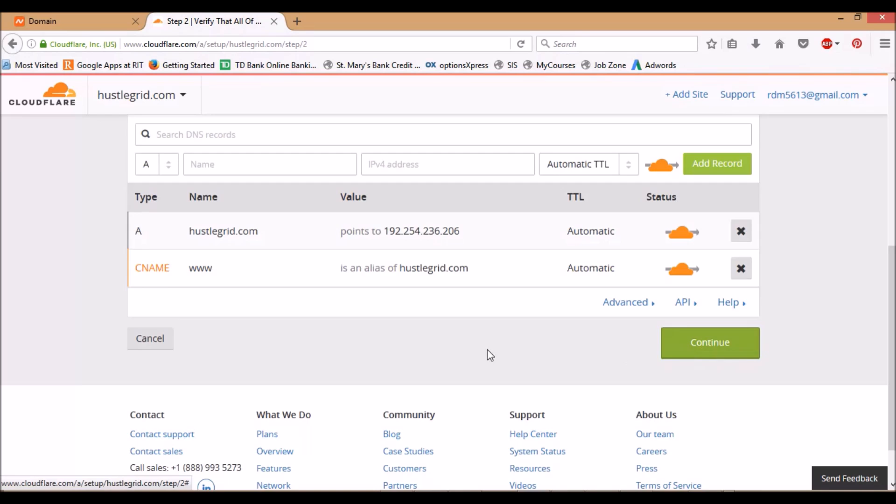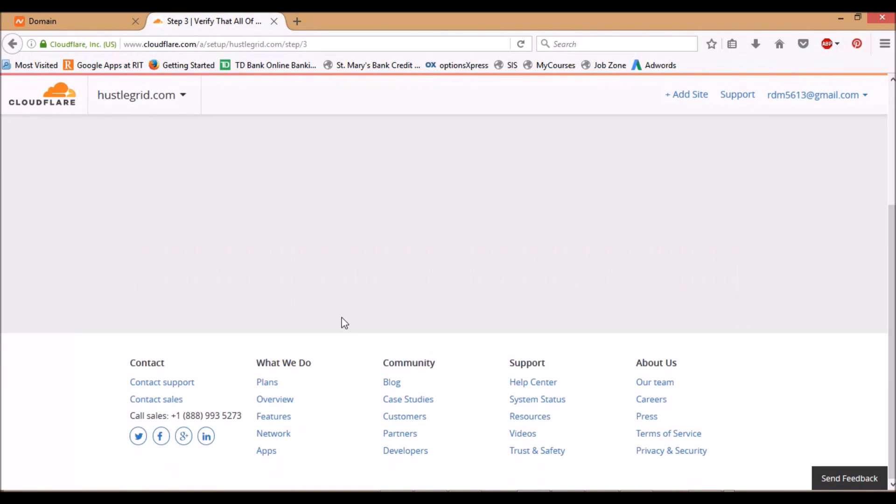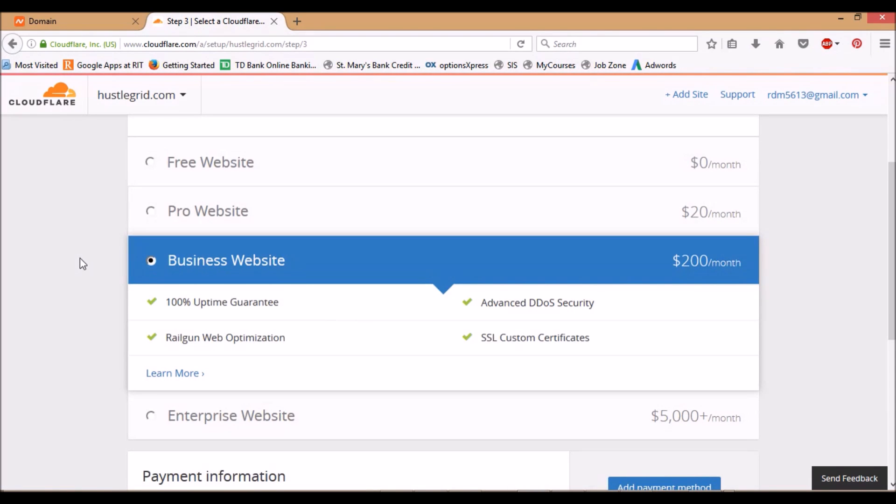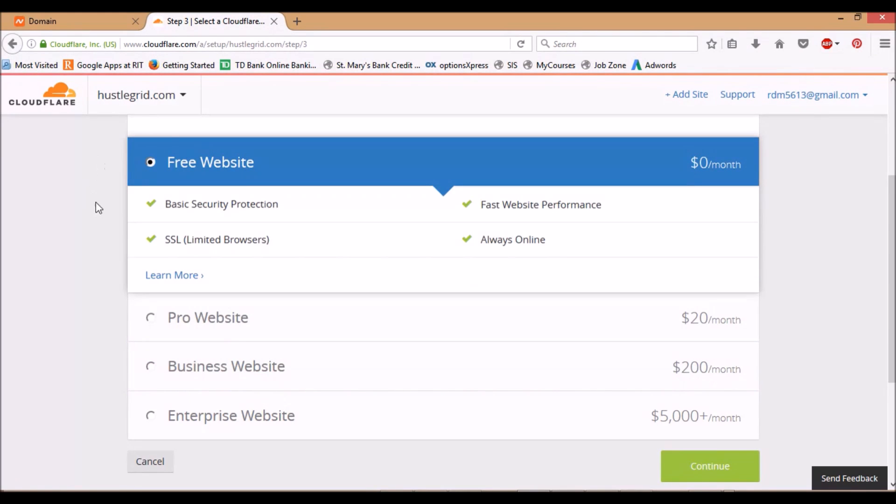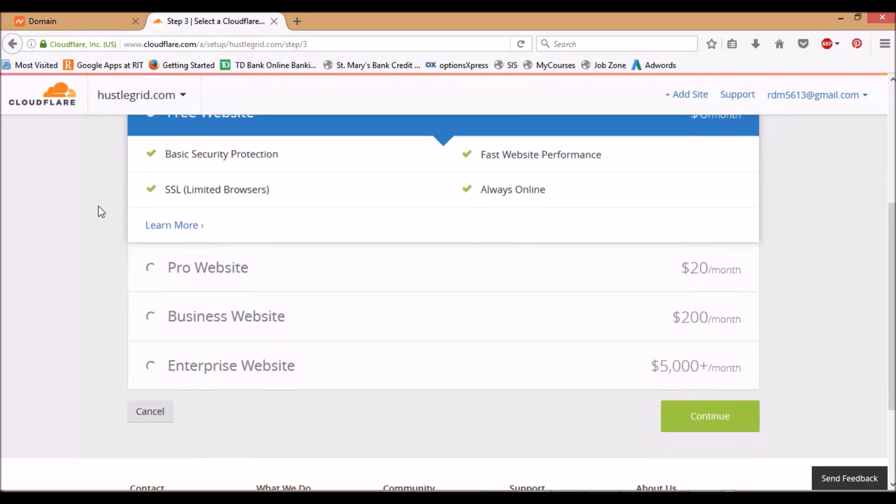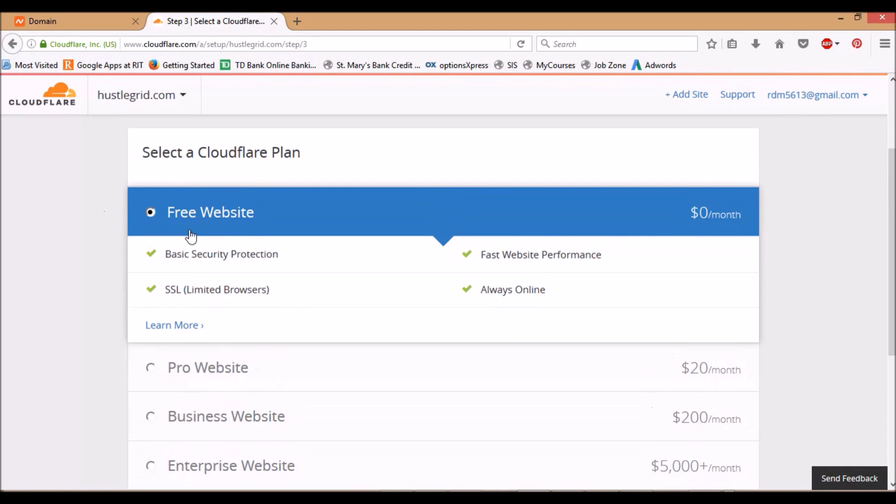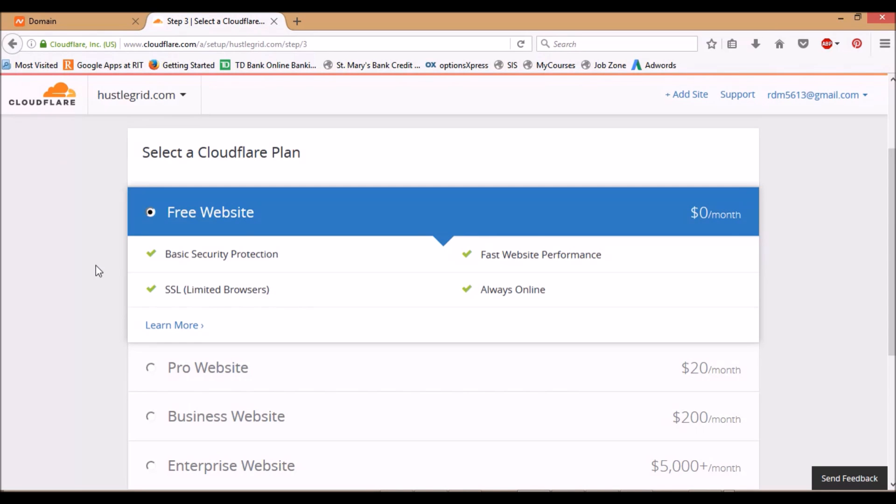Be careful, it automatically goes to default for $200 a month, but you can just do the free website and that's fine. You can get the SSL for this, plus this will also speed up your site a lot and add additional security. Cloudflare is awesome. I use it for all my sites. So click free, continue.